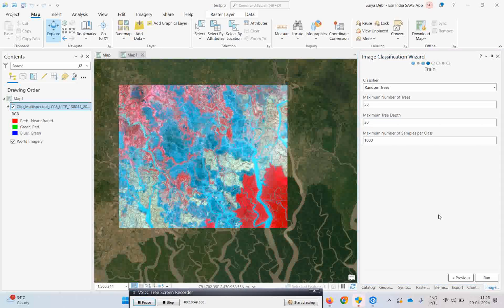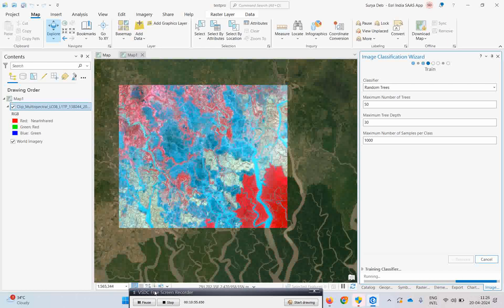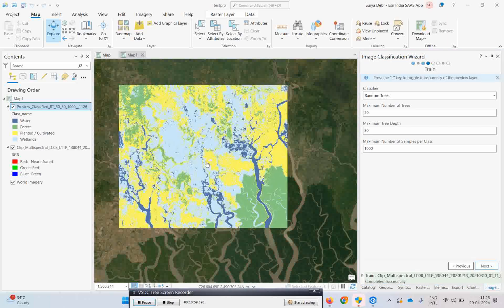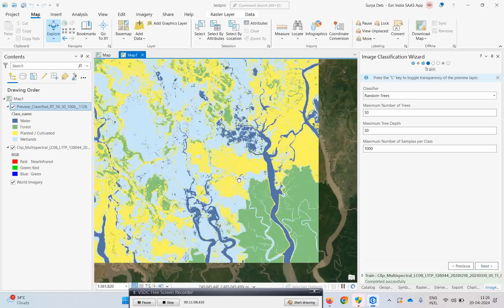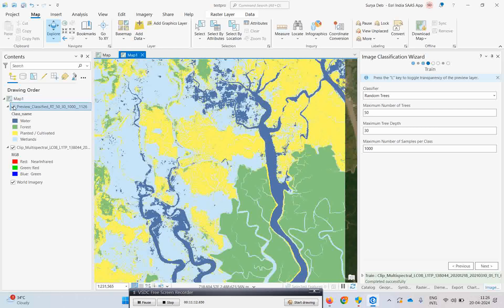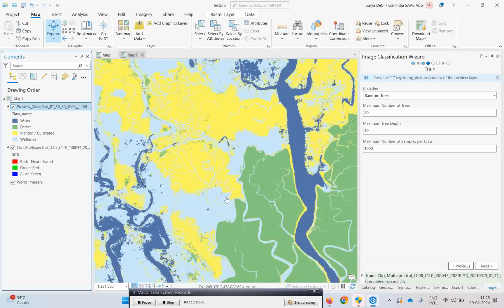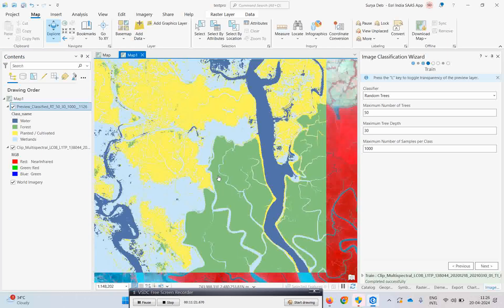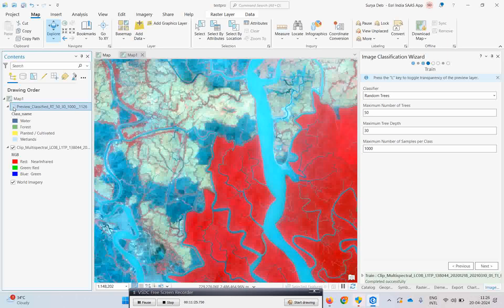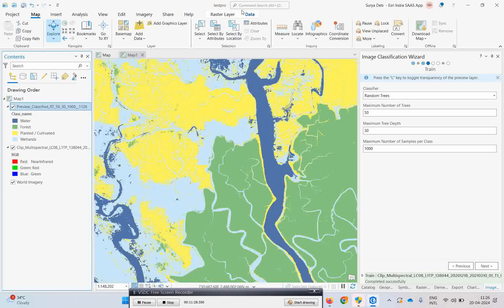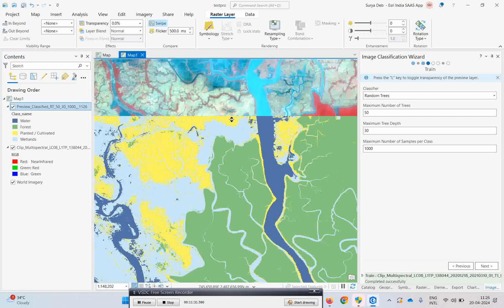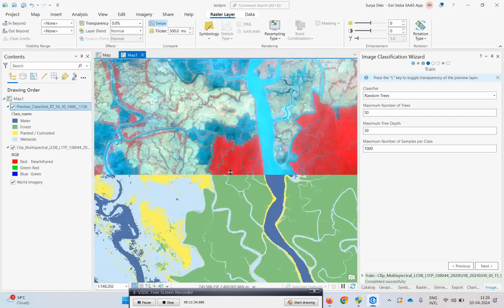If I want to get the results, I simply click Run. Let us wait and see the results — see how nicely it has come. Whatever four classes I gave — water, forest, planted, and wetland — you can see how nicely it has classified the areas. The cultivation land is classified well, the forest area is clearly demarcated, and the water bodies are well identified. You can swipe the areas to see how nicely the results come.